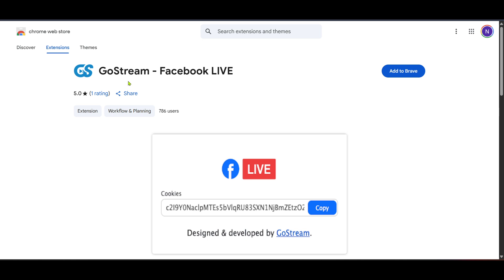Now you're all set up to go live. Head back to Google Meet, start your meeting and then use GoStream to begin broadcasting it live on Facebook.